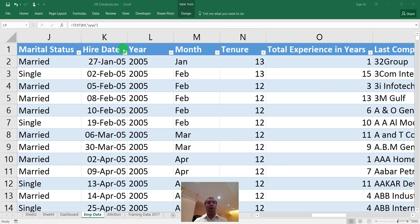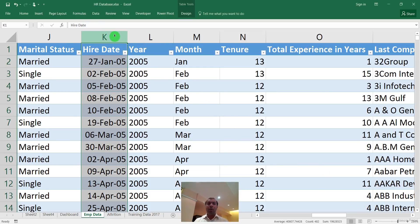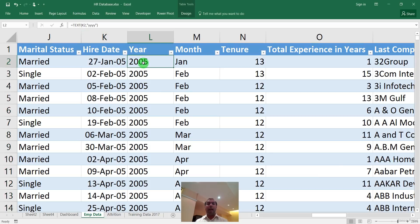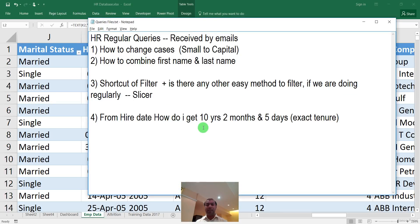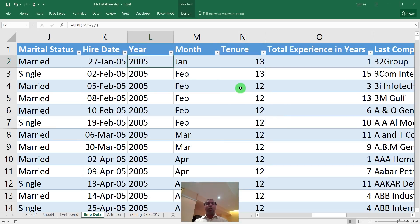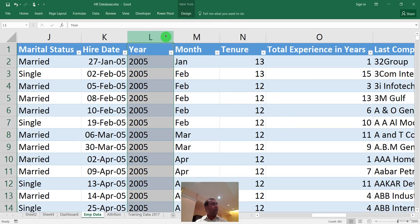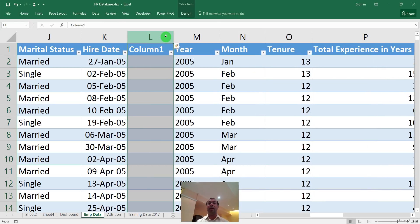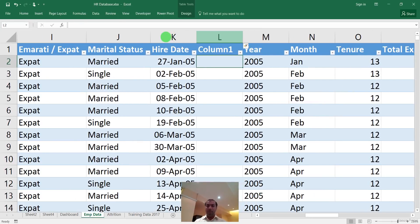Now I will show you how to calculate the exact tenure. Let's say you have a hire date and you want to get the result showing how many years, how many months, and how many days this person has been in the company. This is a very interesting formula and a regular query people ask.